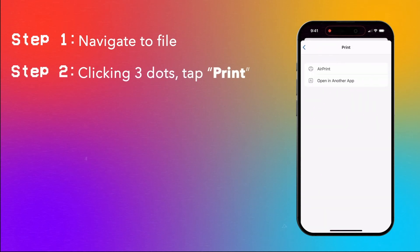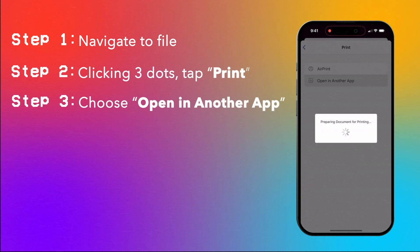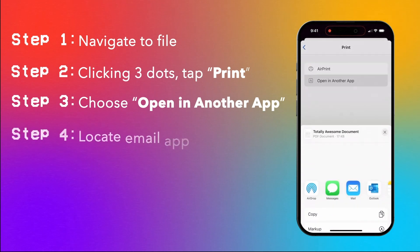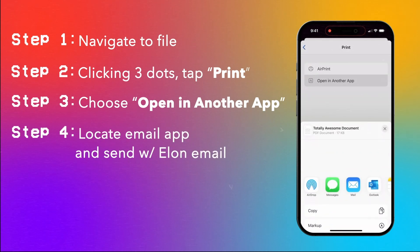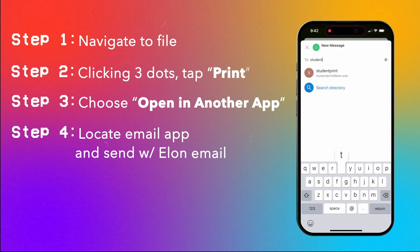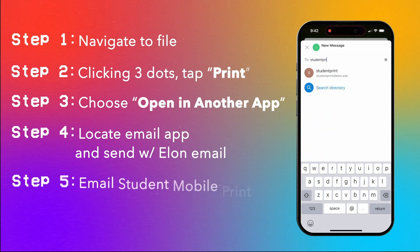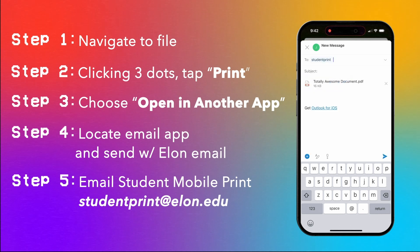Now choose open in another app. Locate your email app, and remember to double check you're sending it with your Elon email. Finally, enter in the student mobile print email address, studentprint@elon.edu. And now you're ready to send.